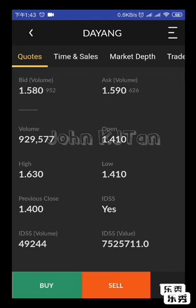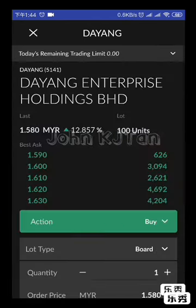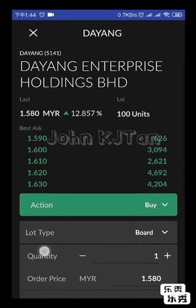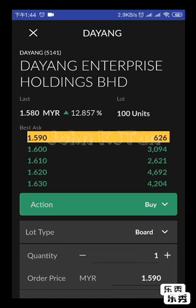Let's say you want to place an order for Dayang right now — click Buy. The buying screen will appear. 'Best Ask' means the best seller price. If you want to buy directly, the best buying price will be 1.59. Buying directly at market price is 1.59.